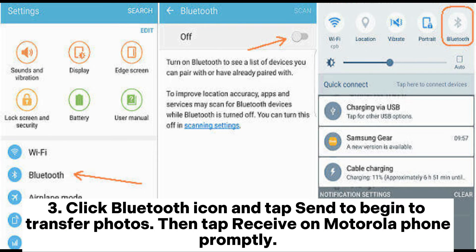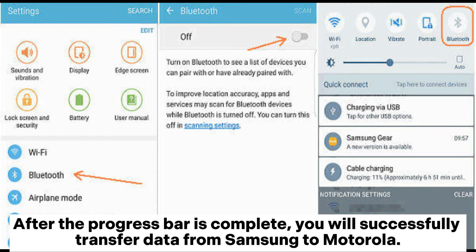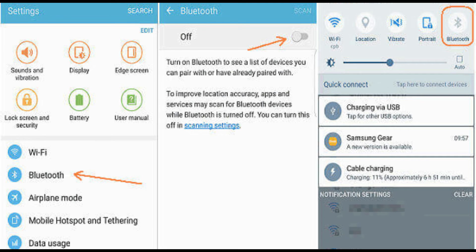Step 3: Click the Bluetooth icon and tap Send to begin transferring photos. Then tap Receive on the Motorola phone promptly. After the progress bar is complete, you will have successfully transferred data from Samsung to Motorola.